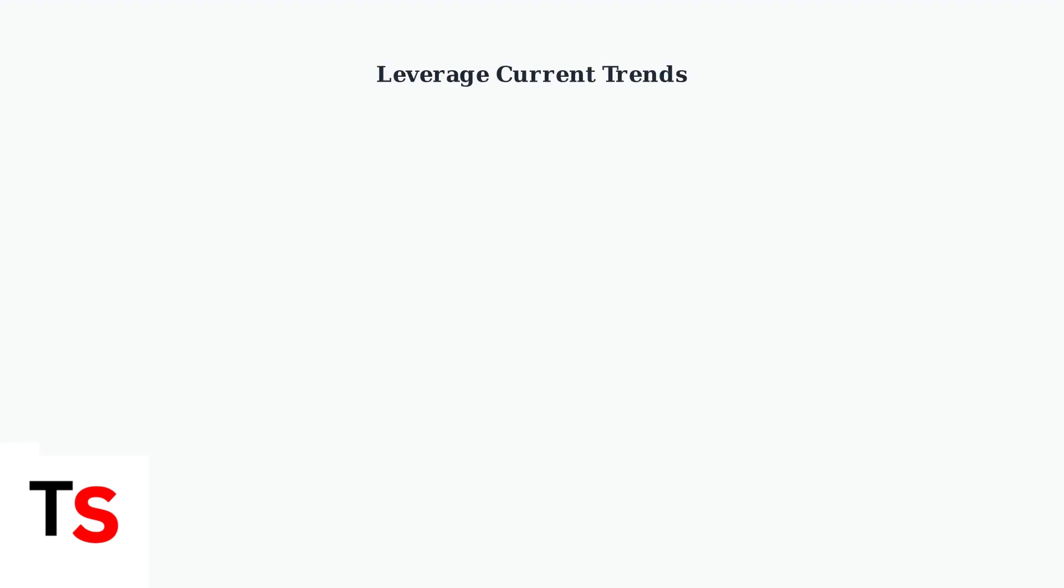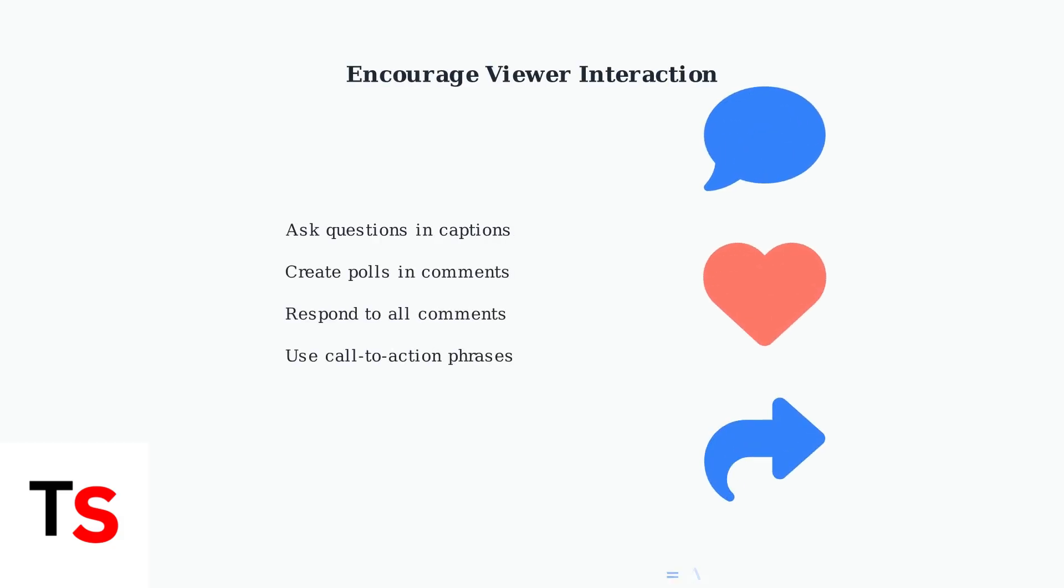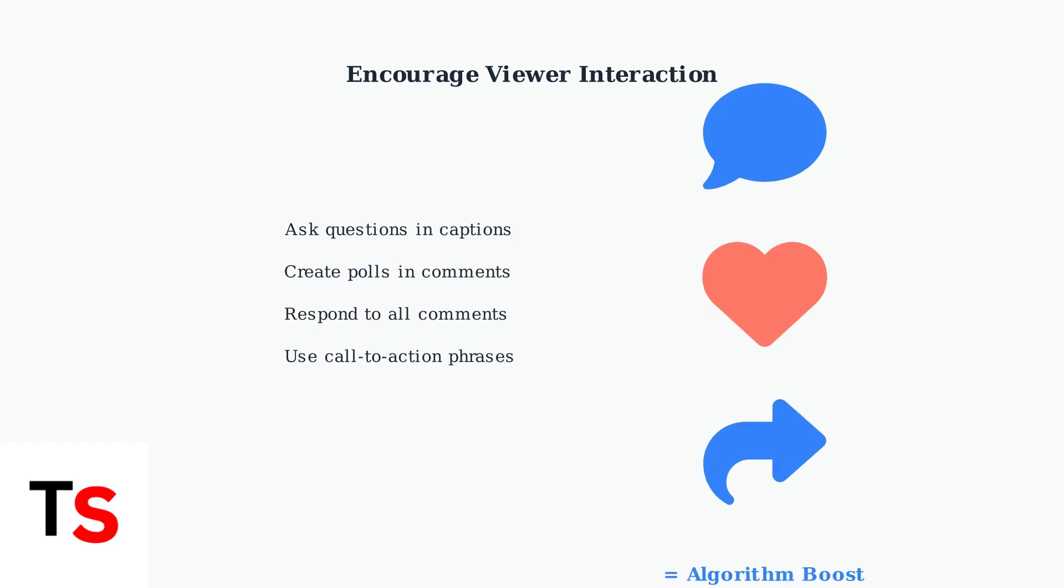Use current trends like expectation versus reality transitions or recipe steps to create relatable content. These formats are proven to drive engagement. Finally, engage with viewers by asking questions and encouraging interaction in the comments. This boosts your content's performance in TikTok's algorithm and builds community around your brand.